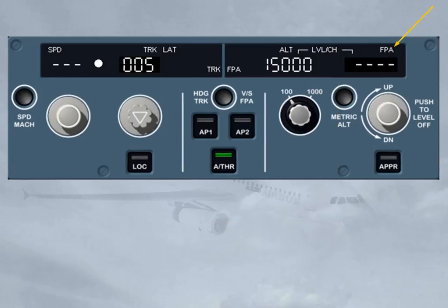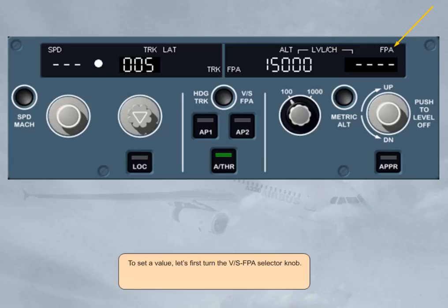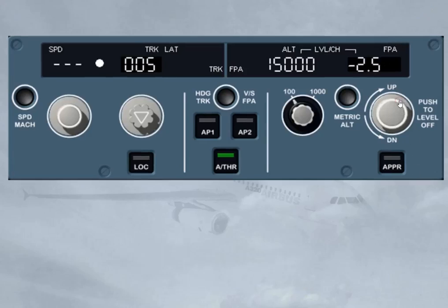To set a value, turn the vertical speed/flight path angle selector knob. As soon as it is turned, the vertical speed/flight path angle window indicates the current flight path angle or vertical speed. In this case, a flight path angle value is displayed. The minus sign indicates a descent; a climb would be indicated by a plus sign.